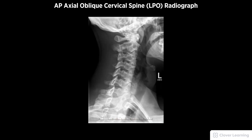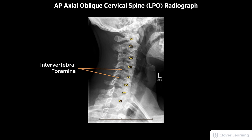A diagnostic AP axial cervical spine left posterior oblique LPO radiograph must be free of motion with a 45 degree rotation. Demonstrated anatomy to include seven cervical and the first thoracic vertebrae, the open intervertebral foramina furthest from the image receptor, with proper visualization of soft tissue and bony detail.